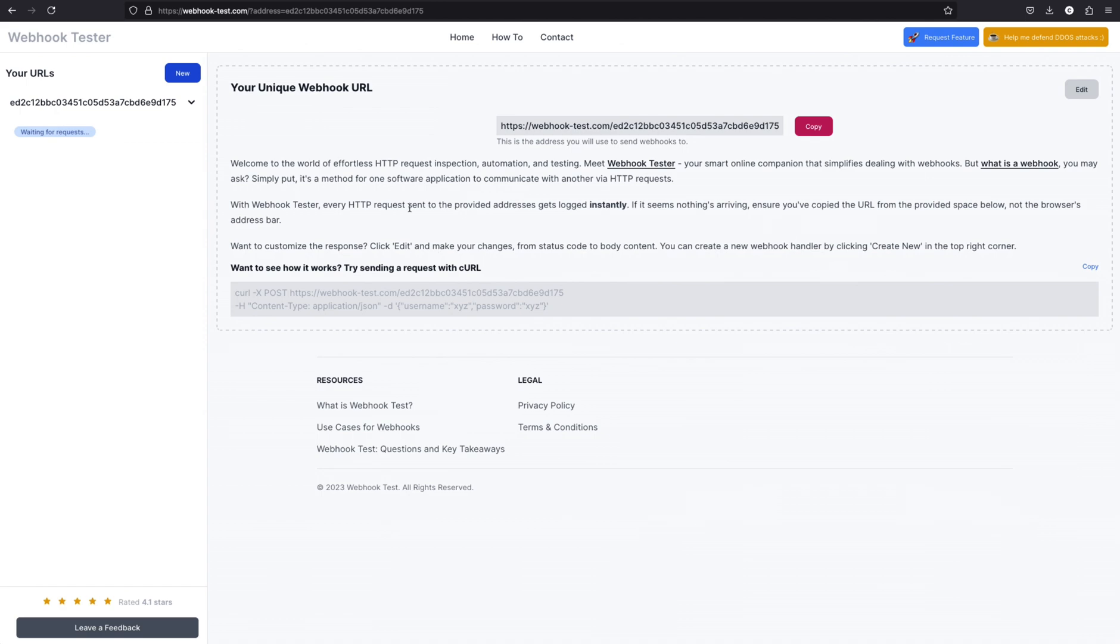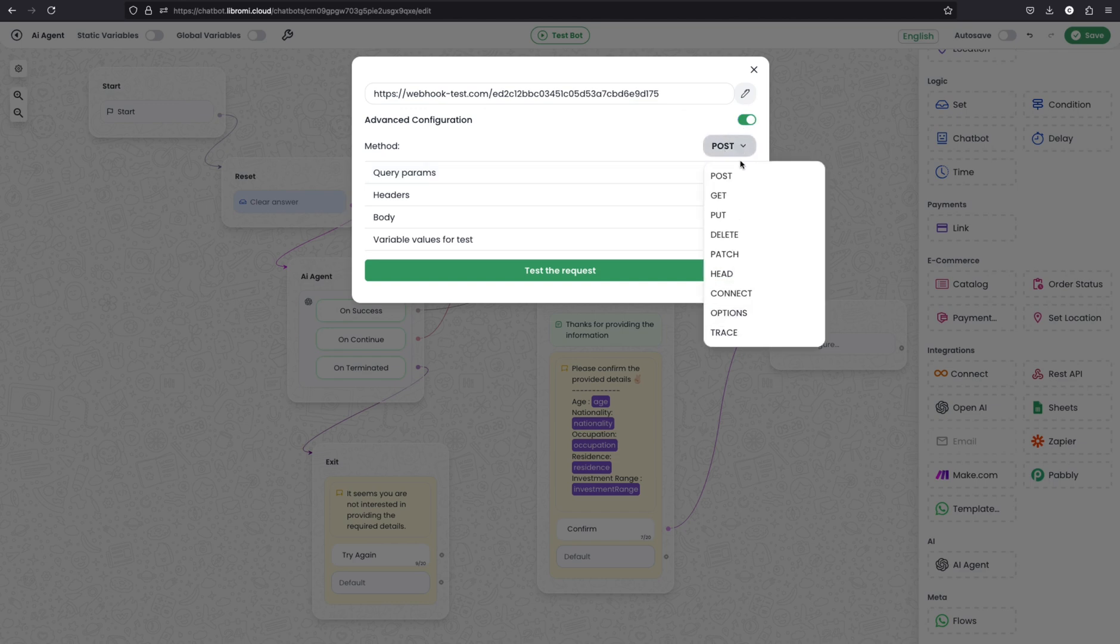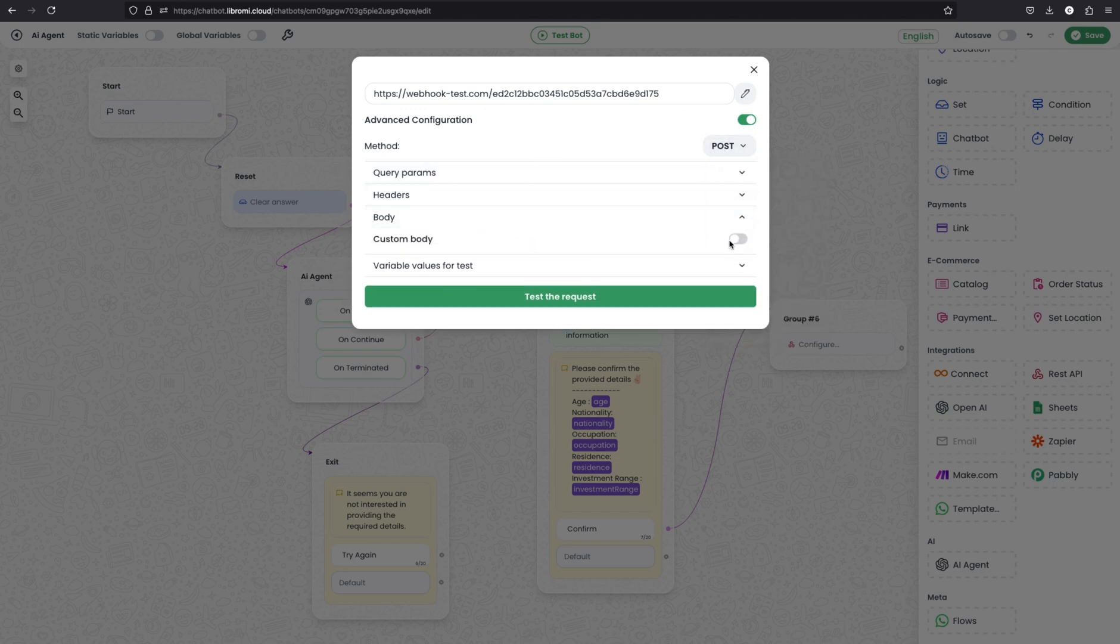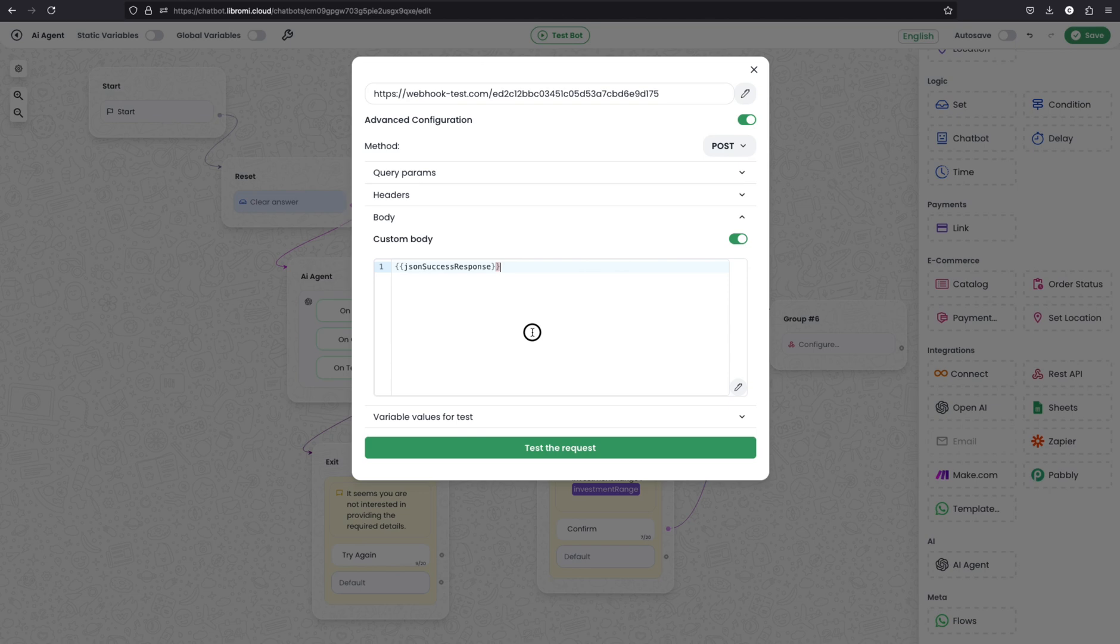And now I'm connecting from the confirm node to the API module. And here I'm expanding and pasting a webhook. This is a demo website to test out the webhooks. So here I'm copying the URL, paste and advanced configuration. It will be a post request. And within the body, the variable JSON success response. So that's it.